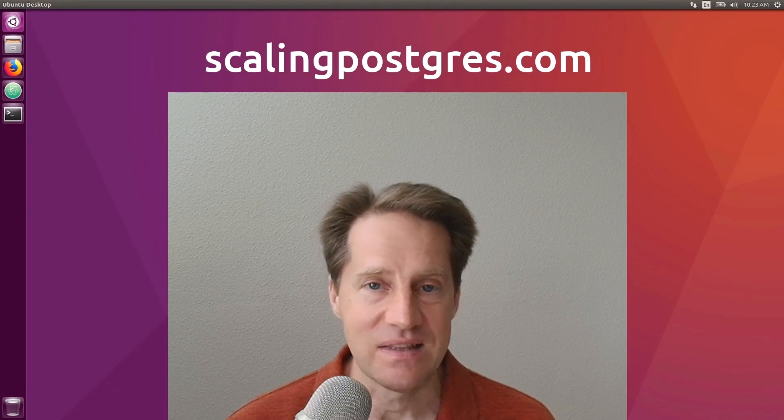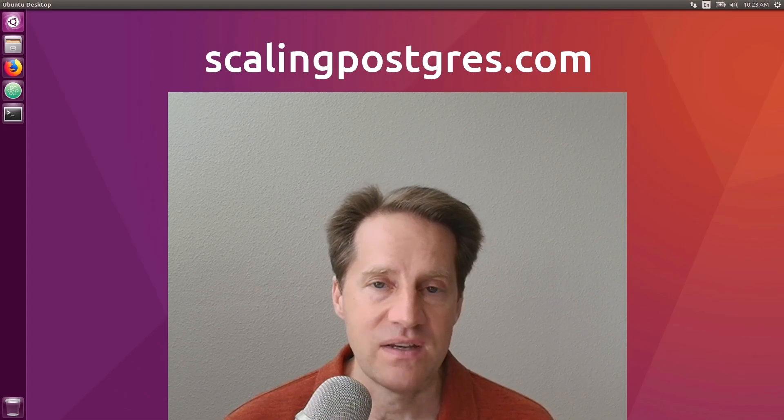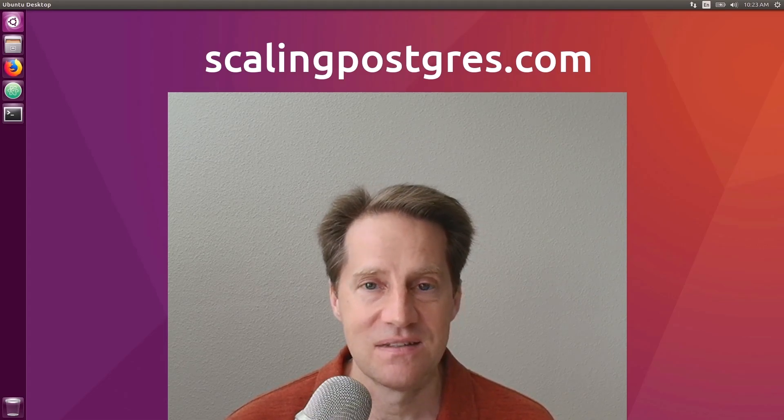I hope you enjoyed this episode. Be sure to check out scalingpostgres.com where you can find links to all the content discussed, as well as sign up to receive weekly notifications of each episode. There you can also find an audio version of the show as well as a full transcript. Thanks, and I'll see you next week.